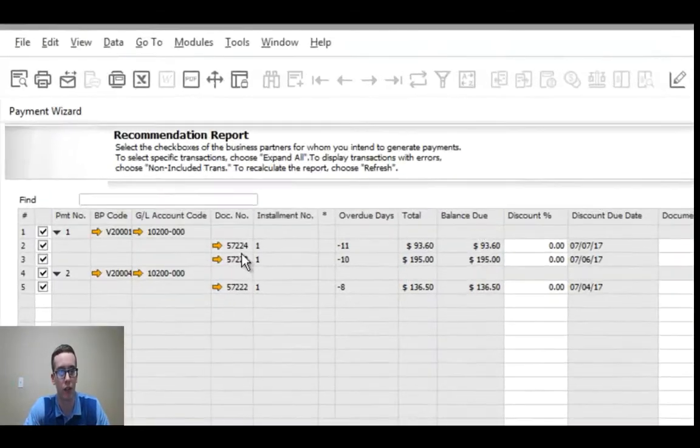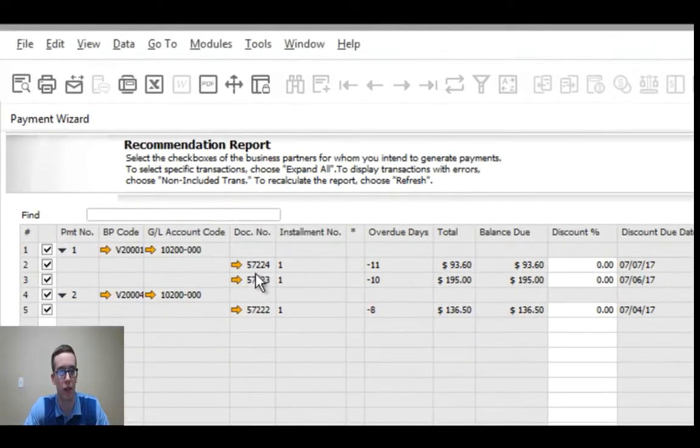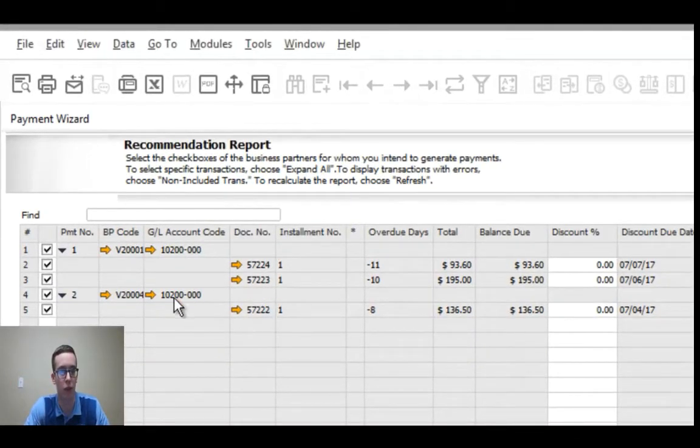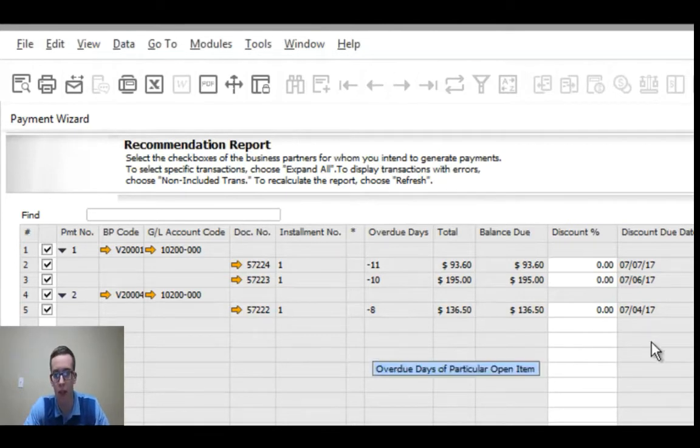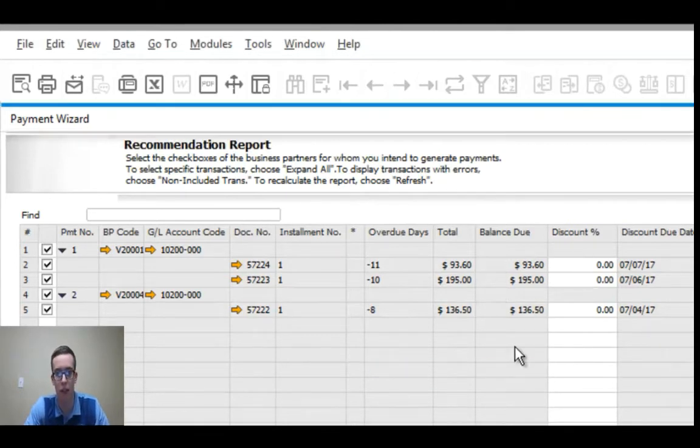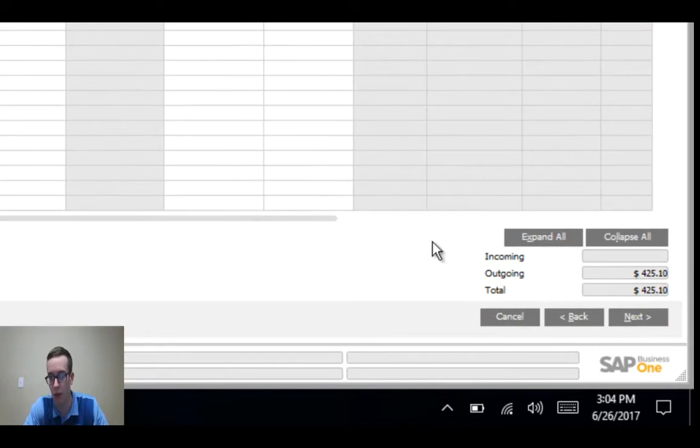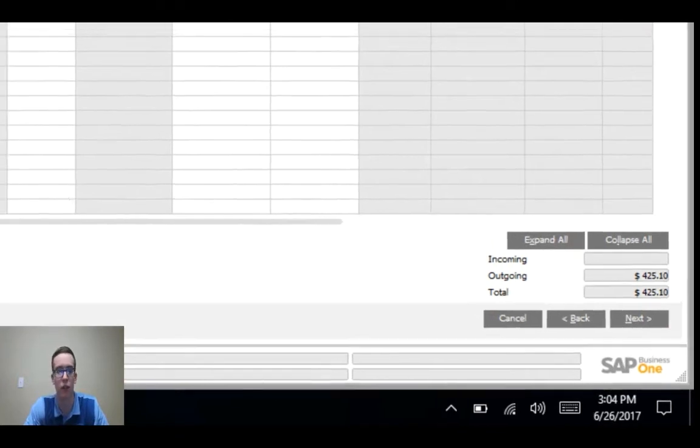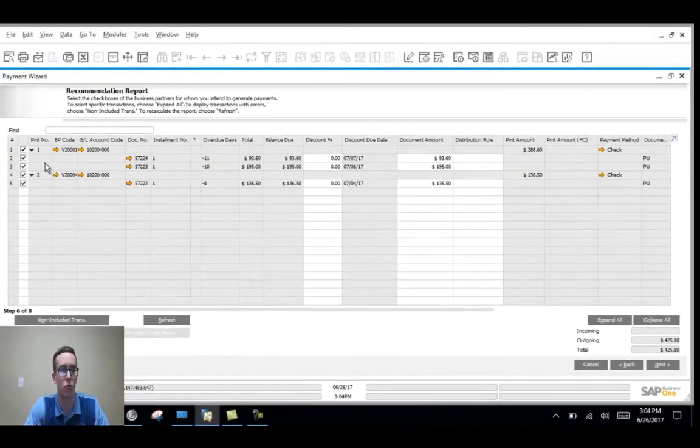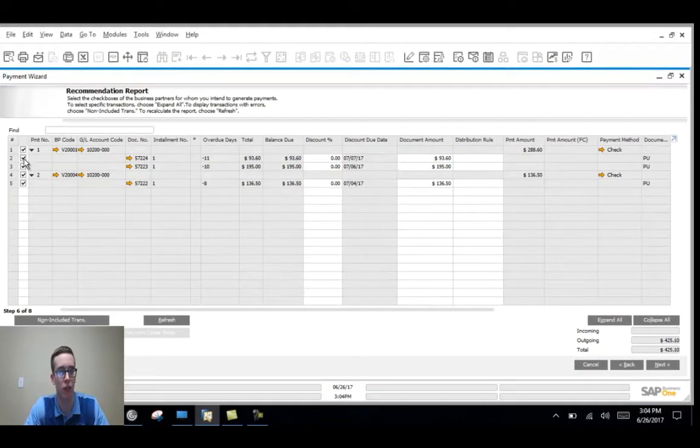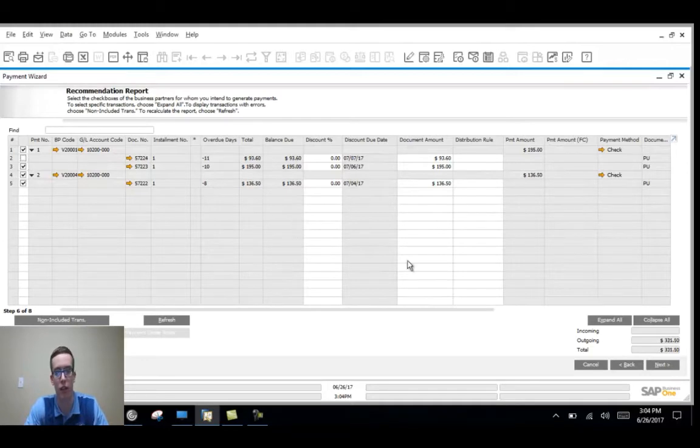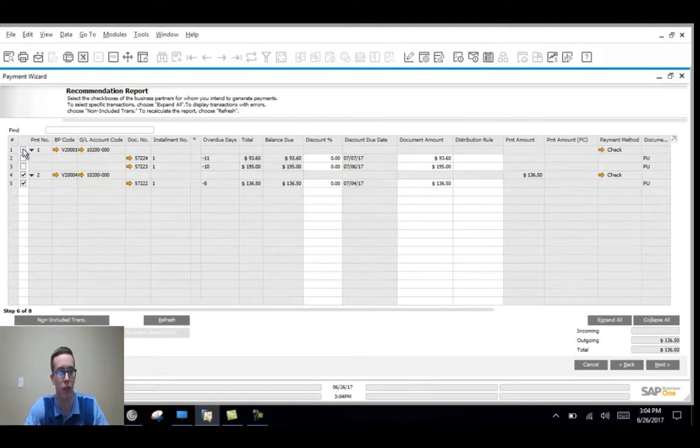You can see that we have two invoices for this vendor and one invoice for this vendor. It displays the total outgoing from our company. You can choose to exclude any of these if you'd like so say I do want to pay this invoice, I can uncheck that and then it would be reflected down here and I can also decide to uncheck all of that vendor and not pay either just by hitting that check mark and it's reflected down here.